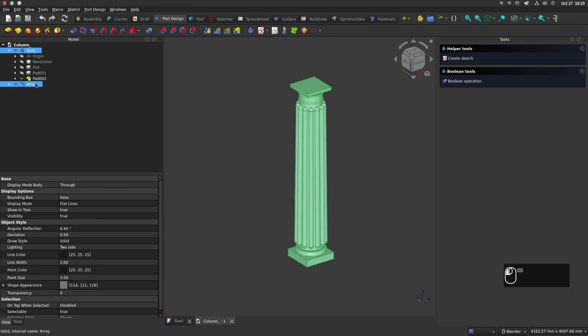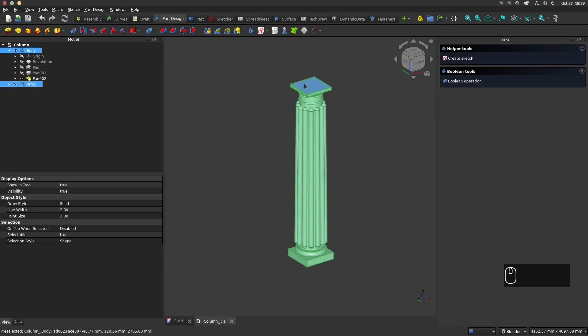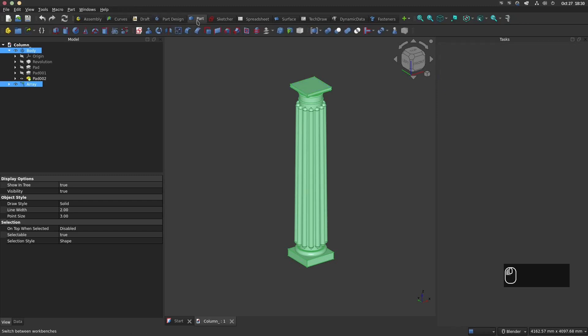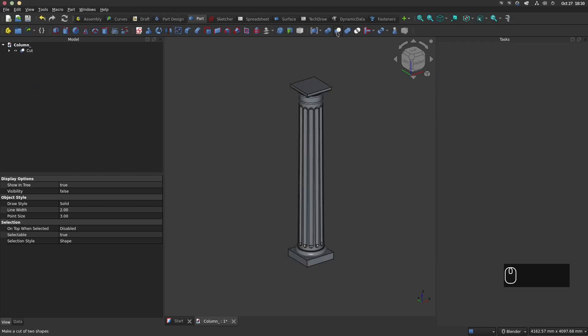Now go back in the part design. Select first the body and next the polar array and make a boolean cut operation. Now the column is finished.